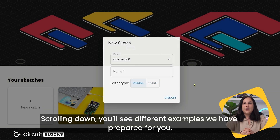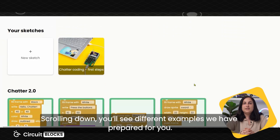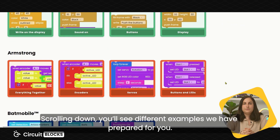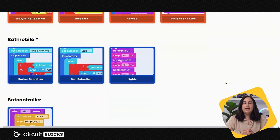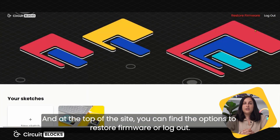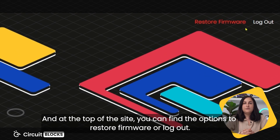Scrolling down you'll see different examples we have prepared for you. And at the top of the site you can find the options to restore the firmware or log out.